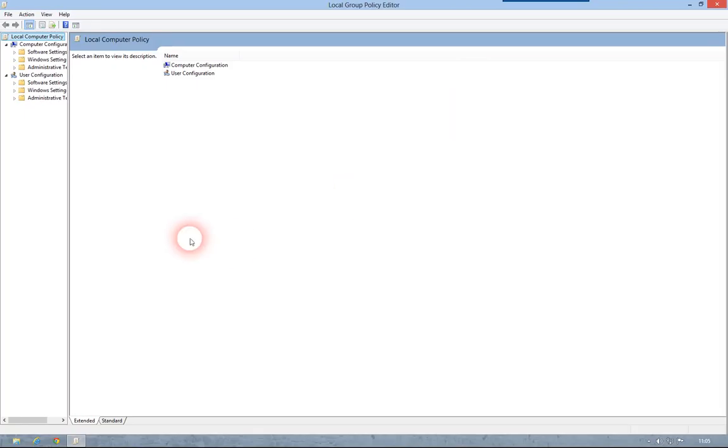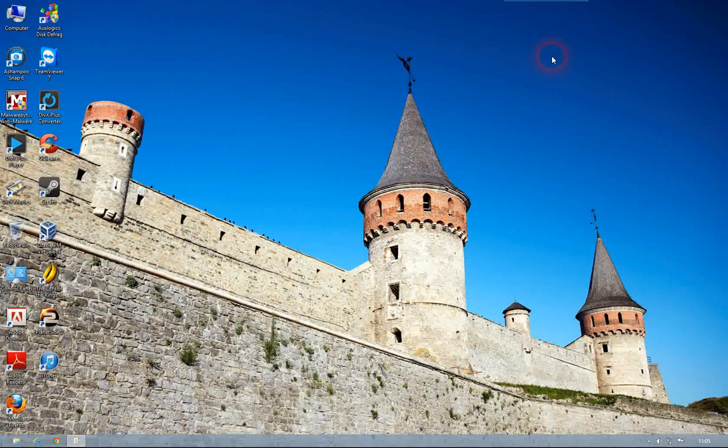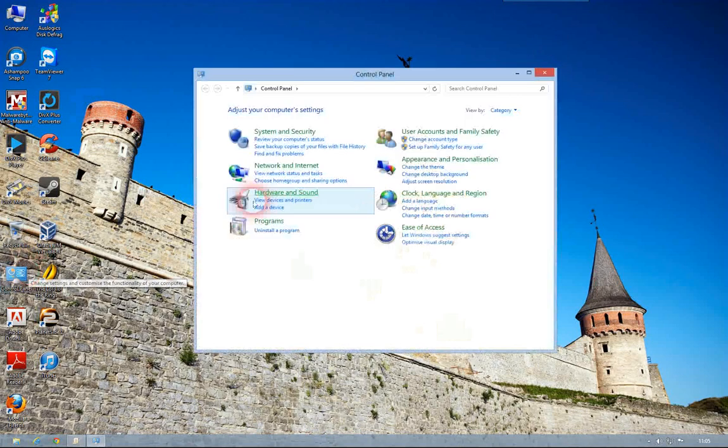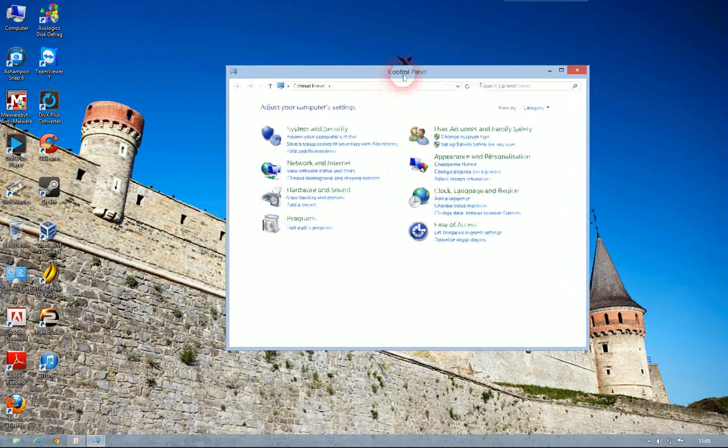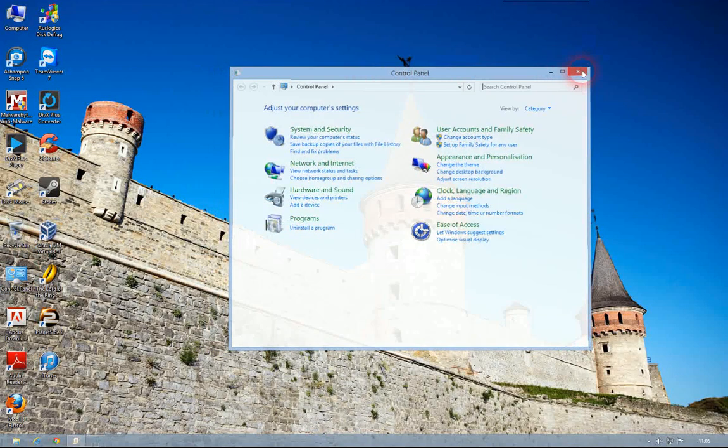I'm going to open the Control Panel just whilst I'm thinking about it, we can see it's working, I can access the Control Panel.